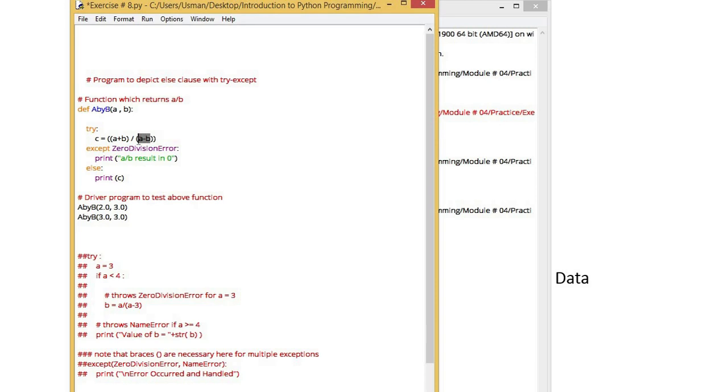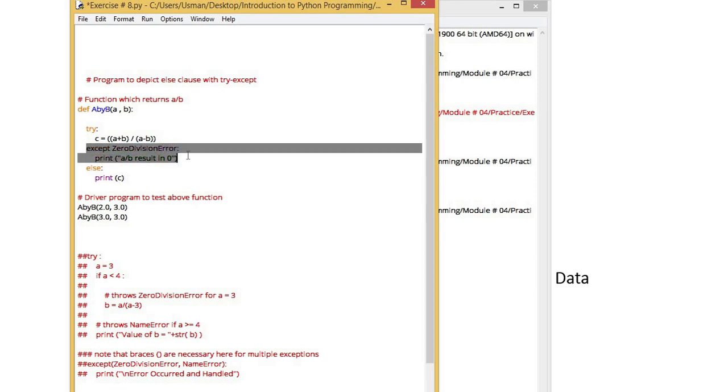But if the output of the try block is correct, in this case there is no chance of zero, so it will not run the case of exception but will come to the else block. Whatever result will be computed of try, it will be printed in else block.